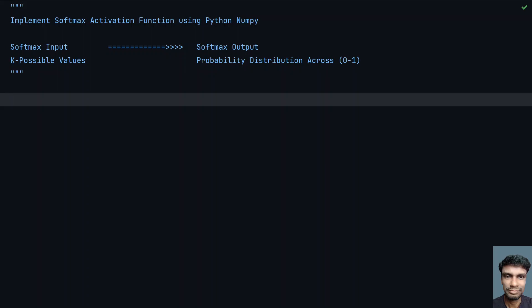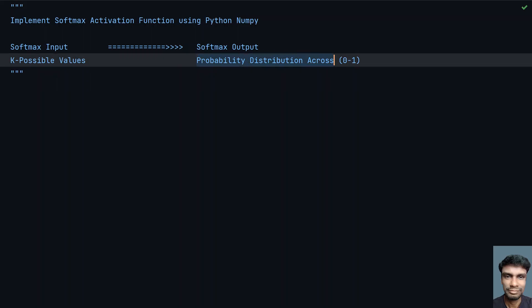The k possible input values are given as input to the softmax function. It will convert them into a probability distributed across 0 to 1. If you add all the k possible probability values, they will equal 1. This is how the softmax activation function works.